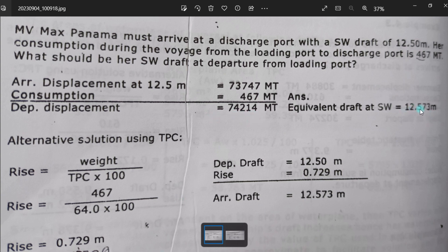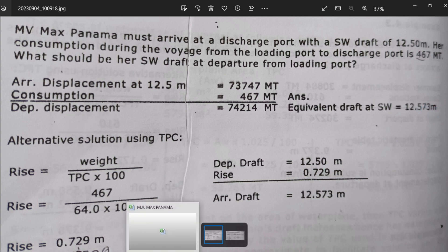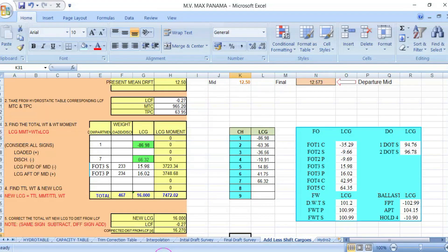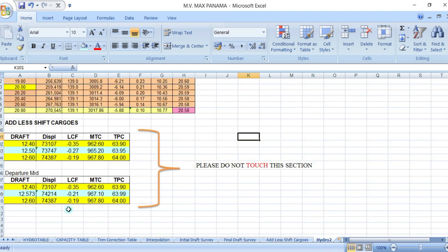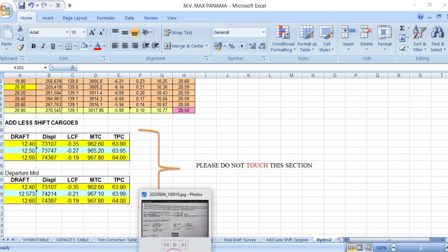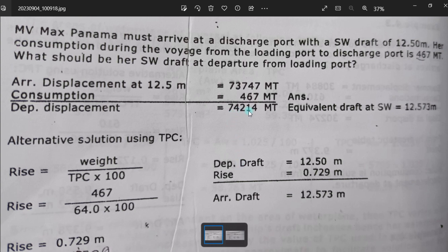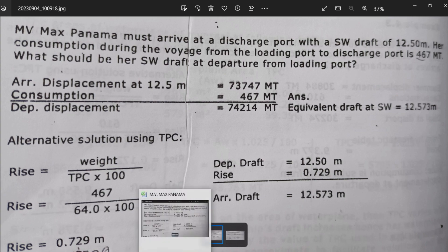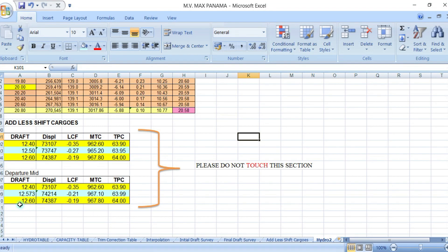So from the discharge port we add 467 MT to get the displacement at the loading port. By the trimming program, the displacement of 74,214 tons is equivalent to a draft of 12.573 meters. This is the departure draft at the loading port — 12.573 meters.